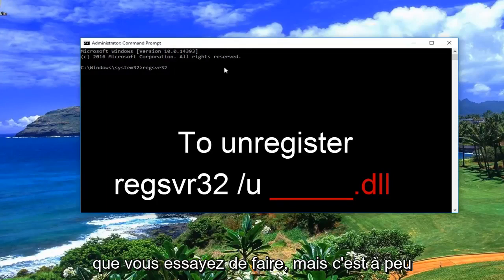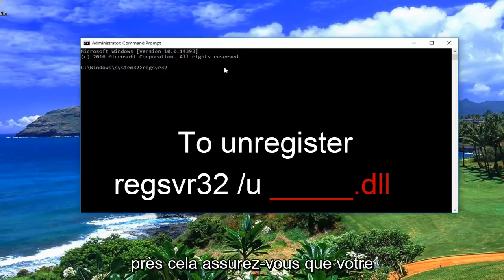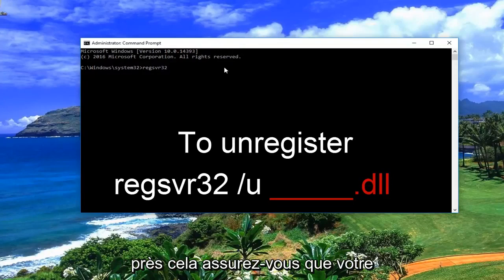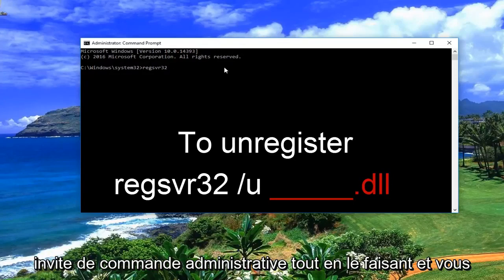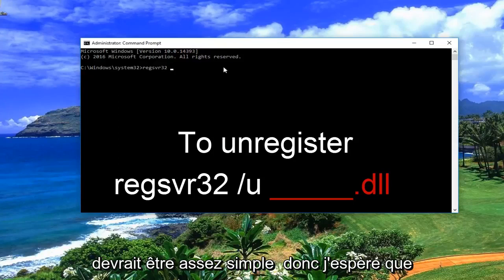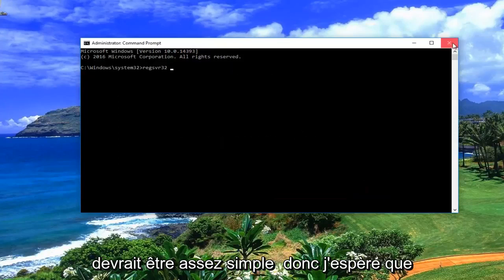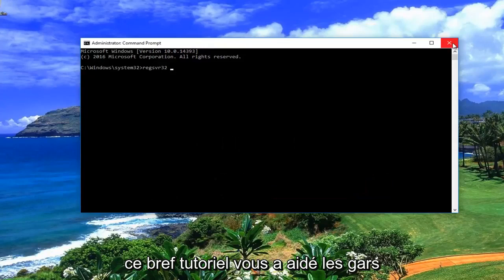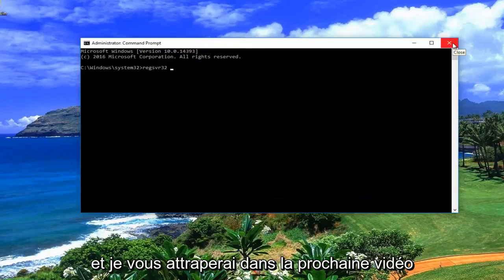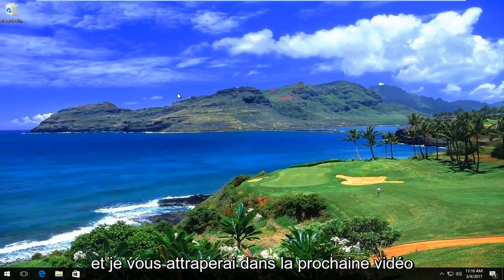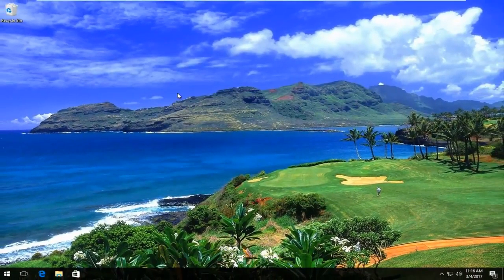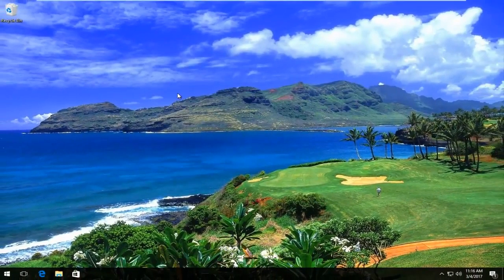It really depends on what you're trying to do. But that's pretty much it. Make sure you're in an administrative command prompt while doing it and you really shouldn't run into any problems. It should be pretty simple. I do hope this brief tutorial helped you guys out, and I will catch you in the next video. Goodbye.